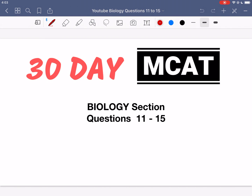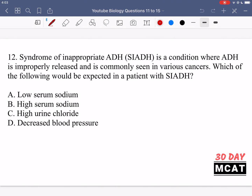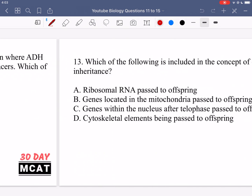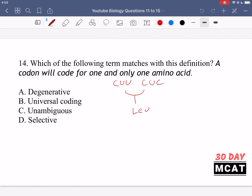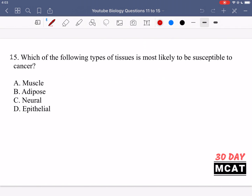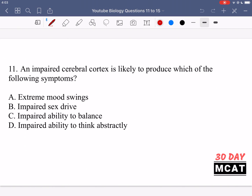Welcome to the biology section of our practice MCAT questions. In this video we're going to be going through questions 11 to 15. First I'll show you guys a question so that you can attempt them on your own. Here are questions 11 through 15. Now we'll be going through the questions together.